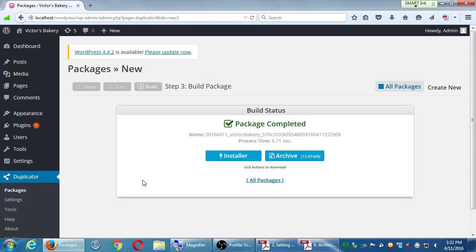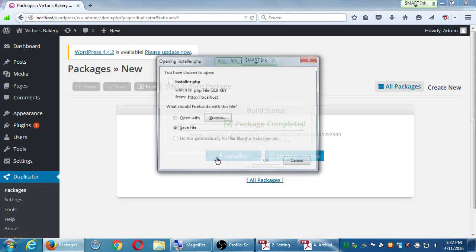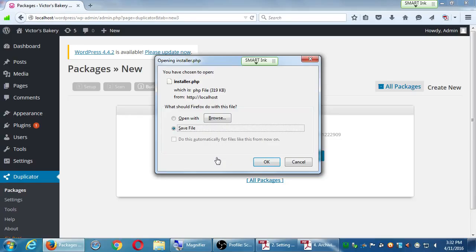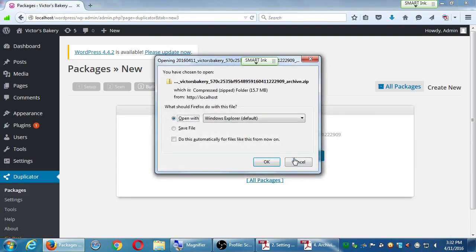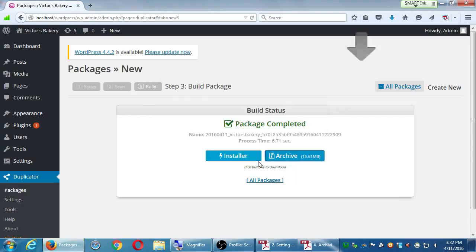We're going to download those files, put them in a folder with today's date, and that's a perfect copy of our site. Click on the installer file to download it — depending on your browser it may automatically download or ask if you'd like to open it or save it; we want to save it. Then do the same thing for the archive — click that Archive button. Again, it'll either do it automatically or ask; click Save. You don't want to open it, you want to save it.